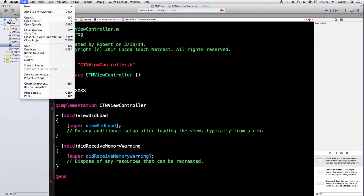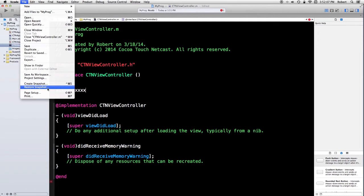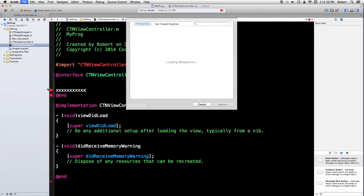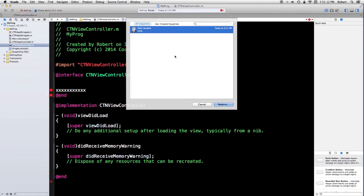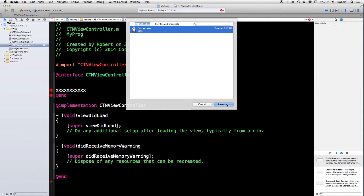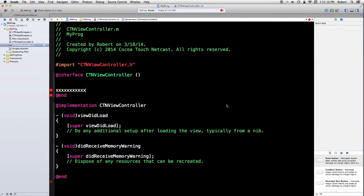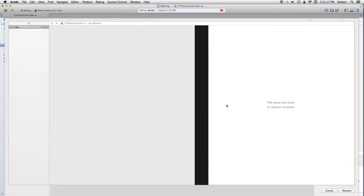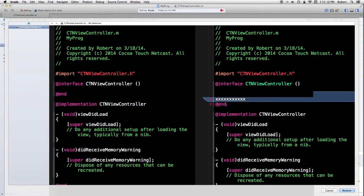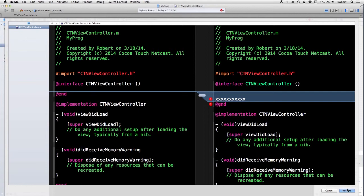If I go down to restore snapshot, I'll get a list. There's only one right now. If I select it, I can restore it. I can look through the changes that have been made right now. It's just one file. I'm going to go ahead and save that.